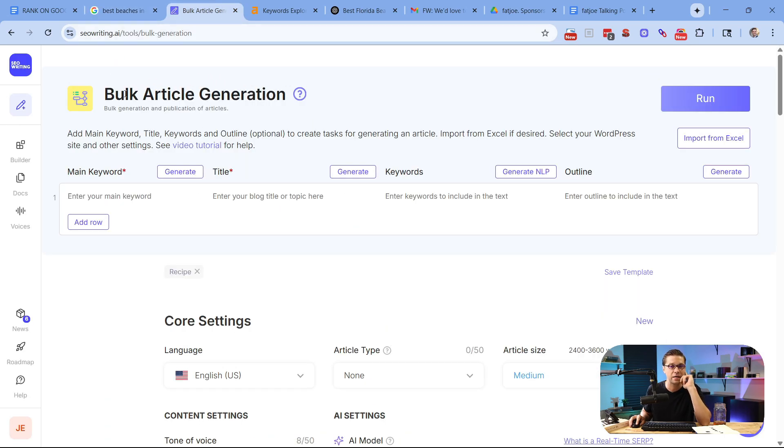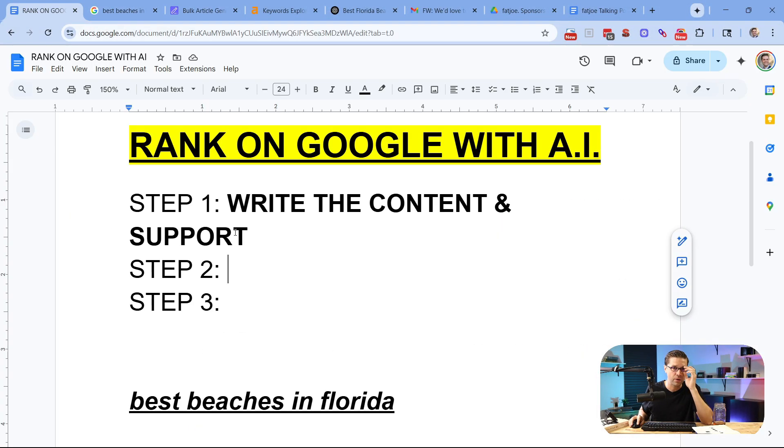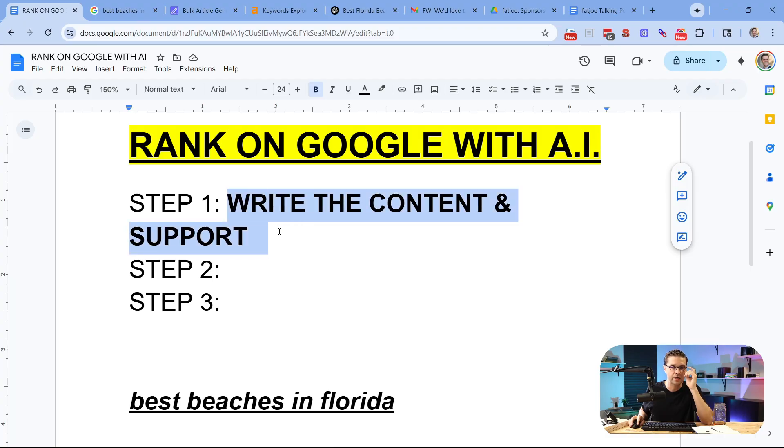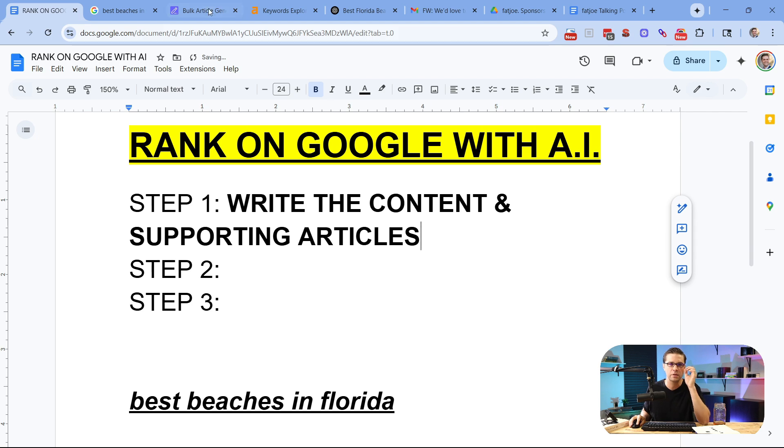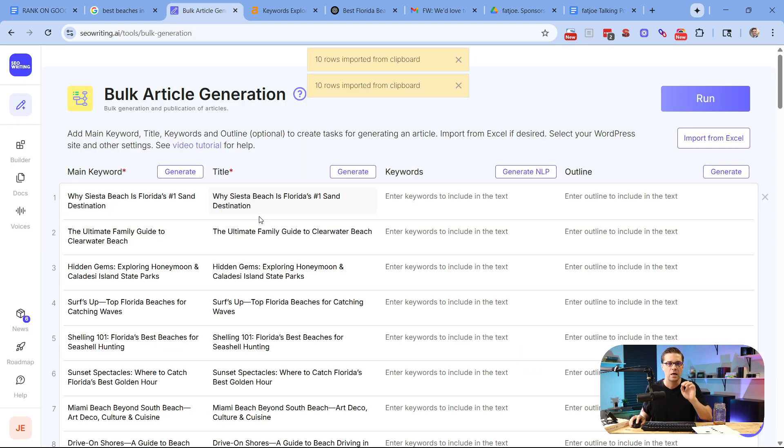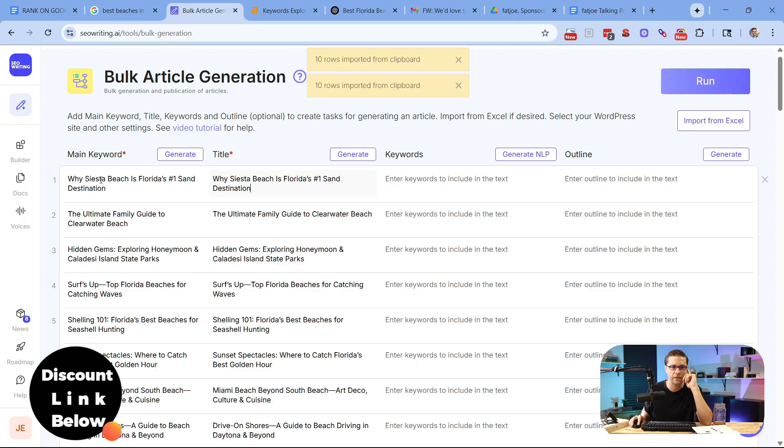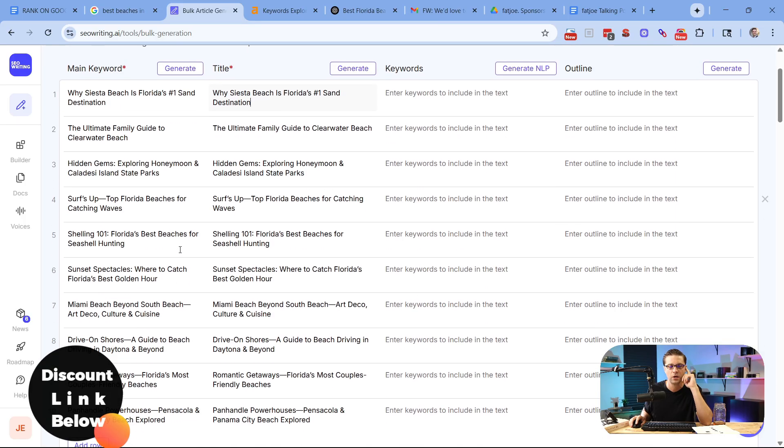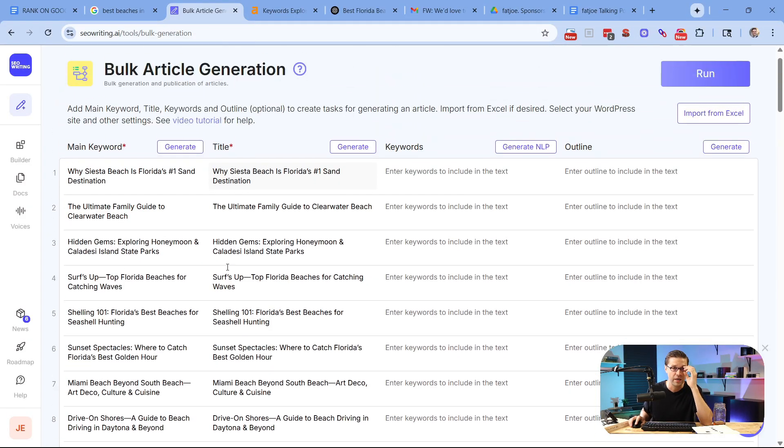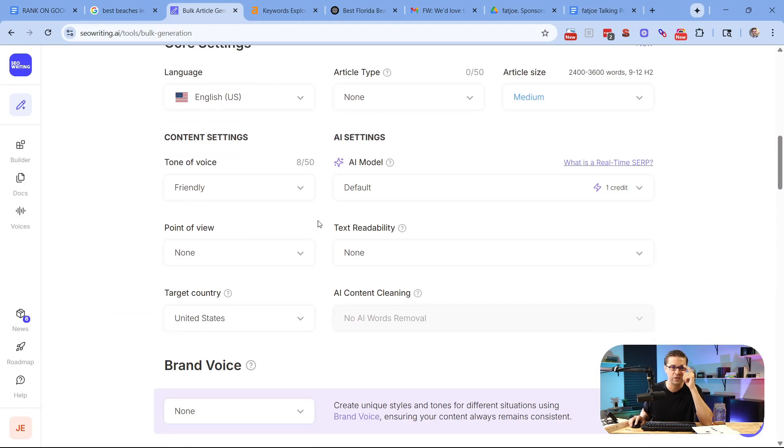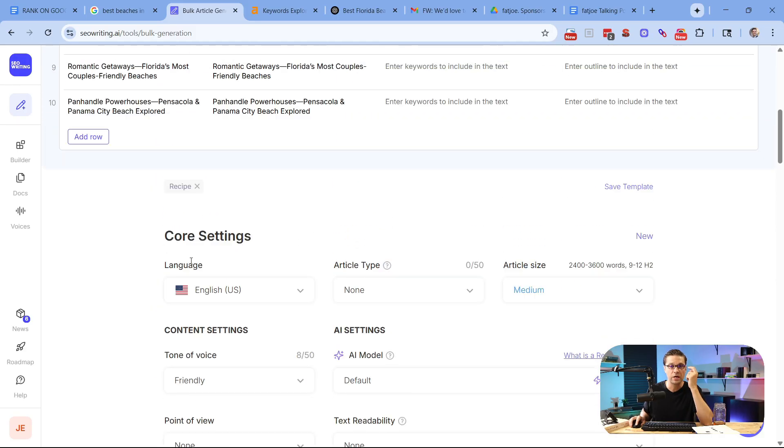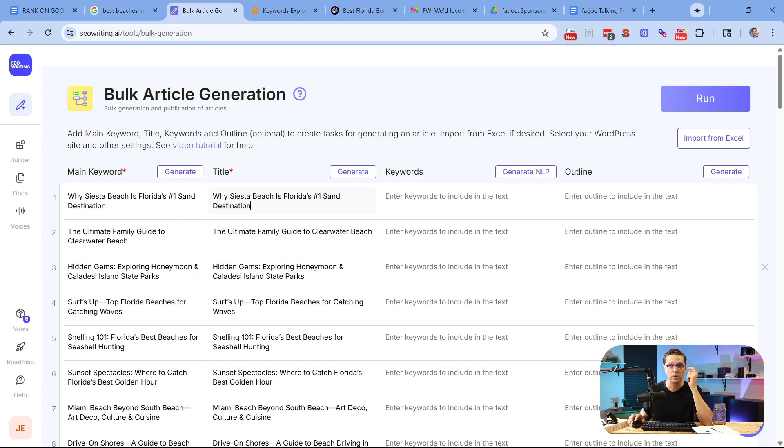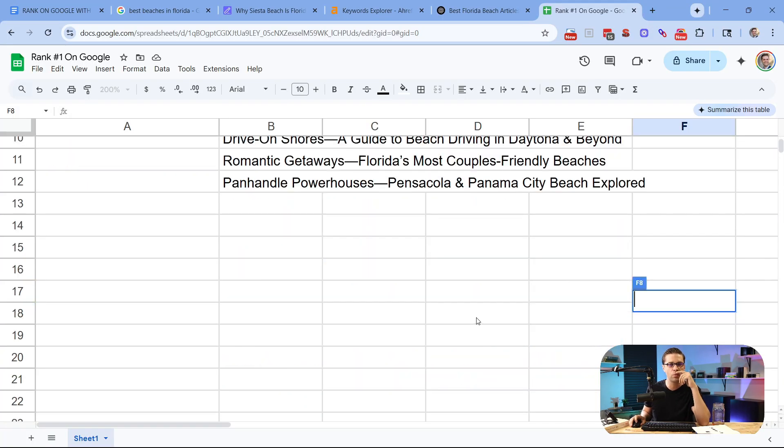And then what we're going to do is have some fun. We're going to come over to seowriting.ai to the bulk article generation tool. Now this next part moves pretty darn fast, but what really matters right now is this step one. We're going to write it and create the supporting articles. So I could say supporting articles. Write the content and supporting articles. Come over here. This is how fast it is. I'm going to paste in those 10 articles ChatGPT recommended, so why Siesta Beach is Florida's number one sand destination, so on and so forth. I highly recommend you use your brain and look at every article title to make sure it makes sense with what you're going after because sometimes AI is not perfect. And all you would have to do, you could scroll down and you could pick all these different variables. It's not terribly complicated. And when you're done, you hit publish and guess what? You're going to have 10 articles just like that.